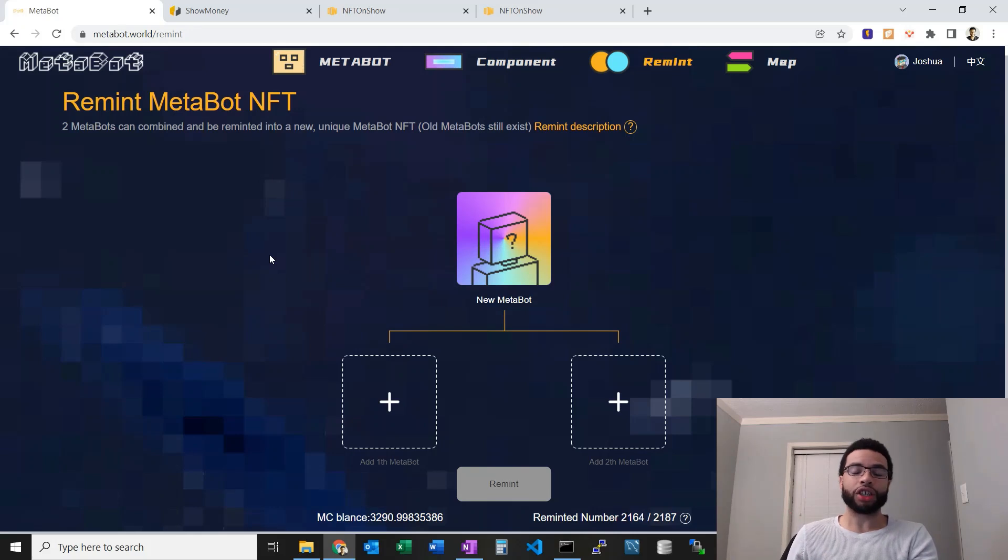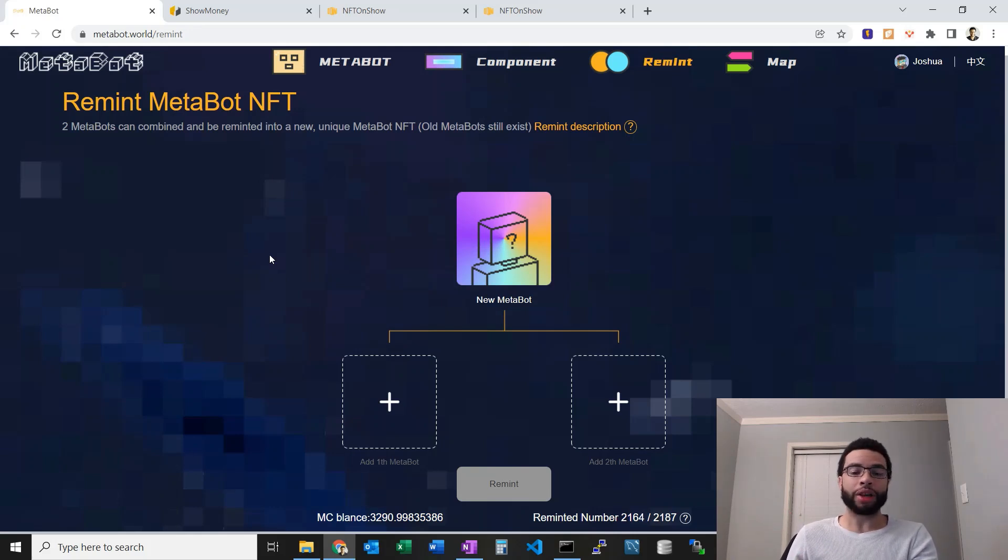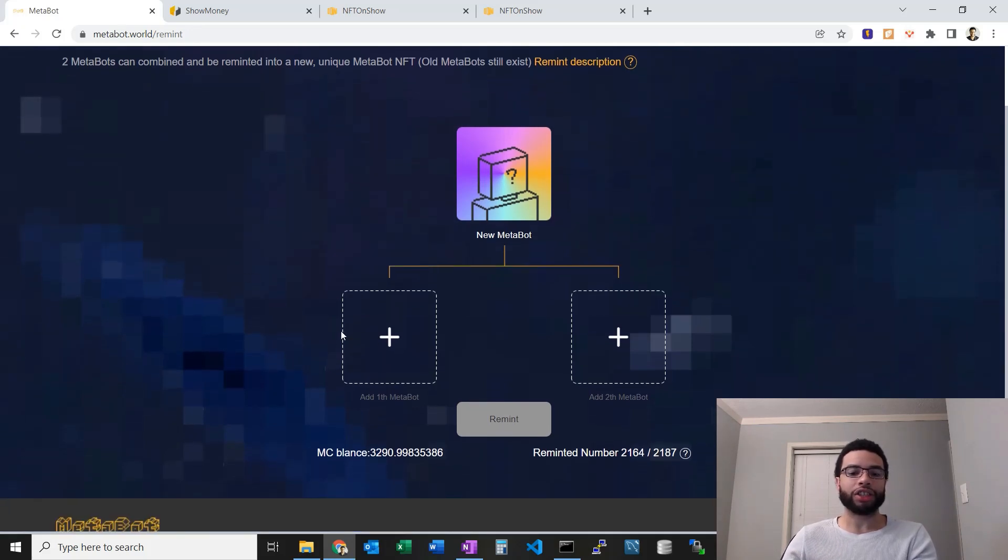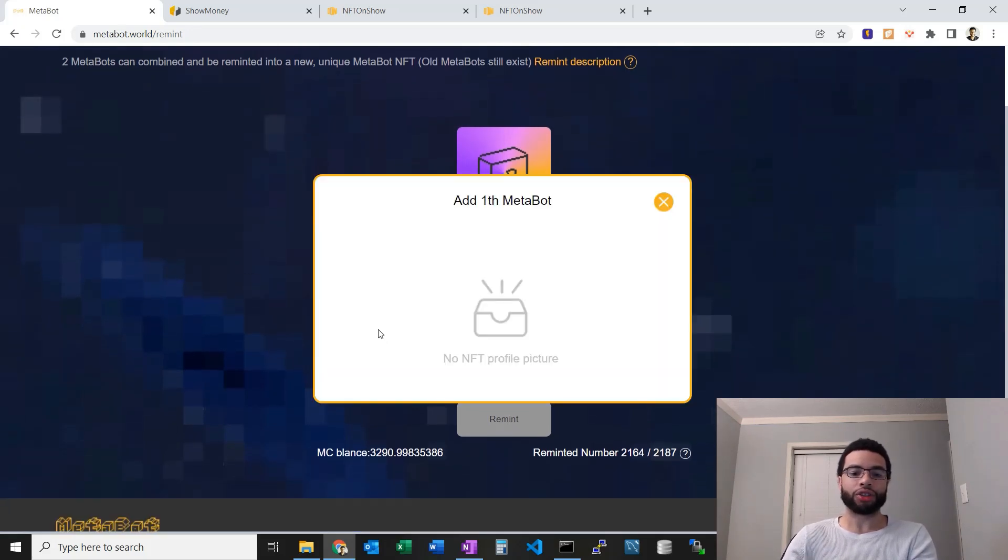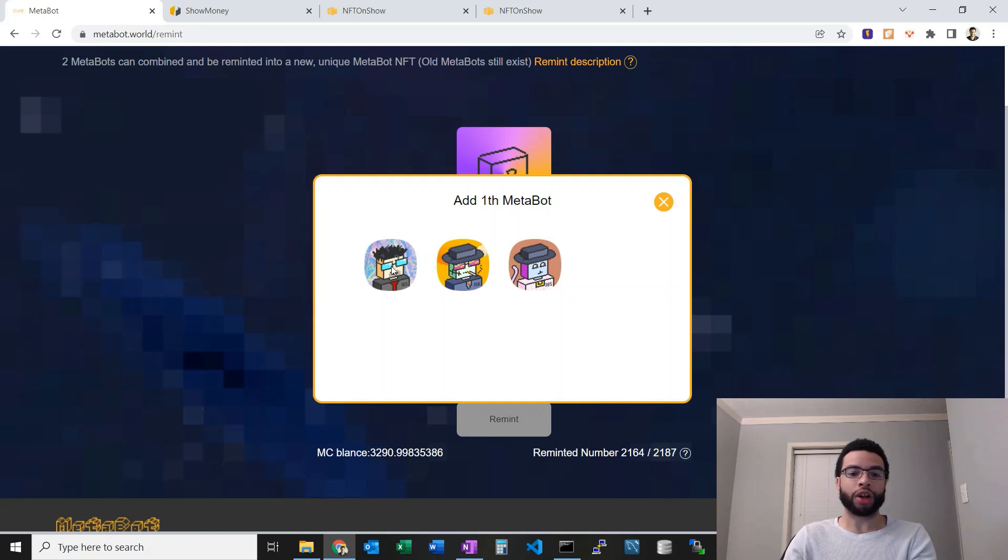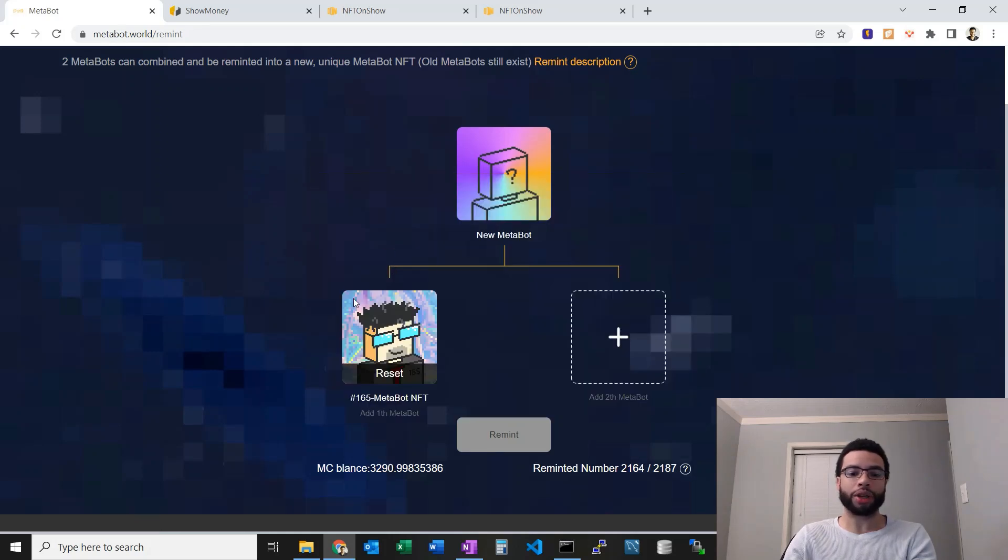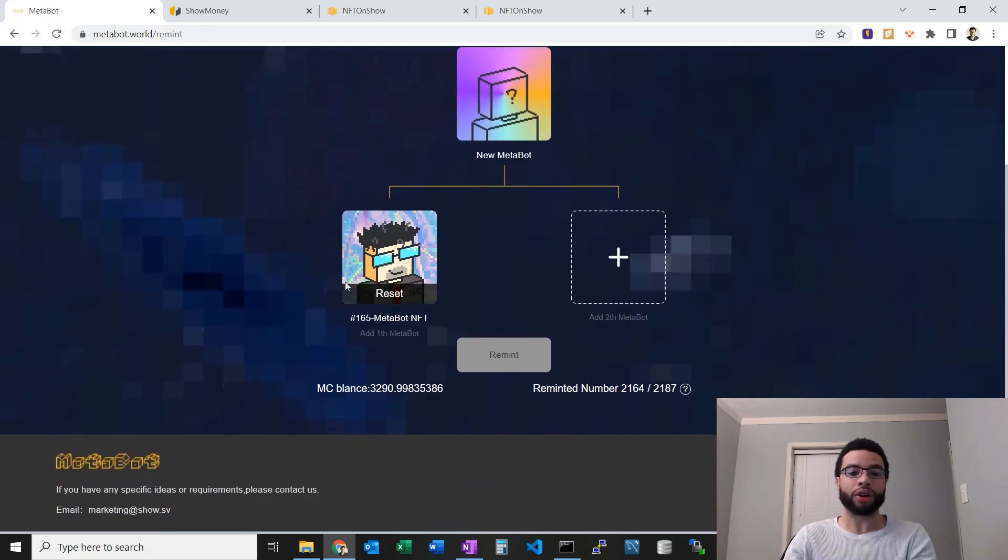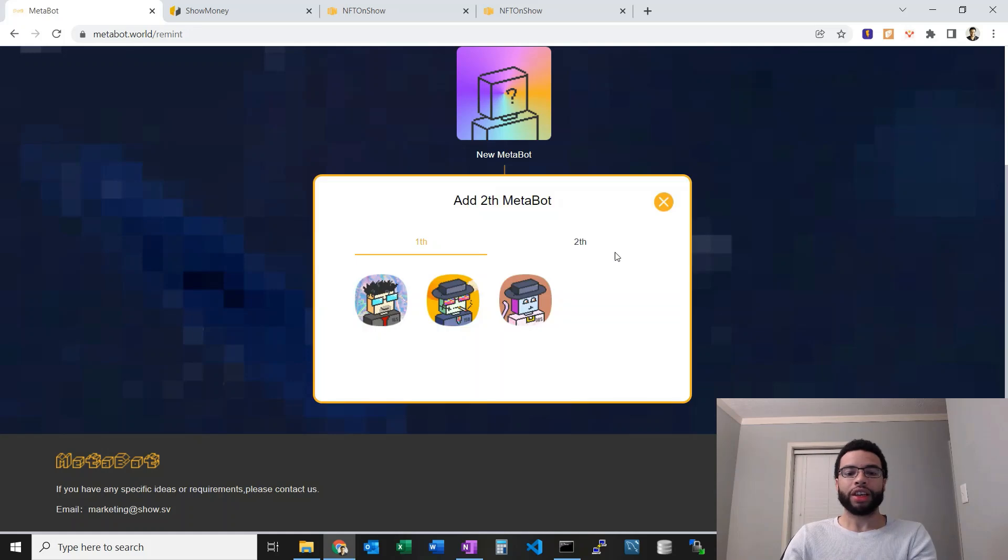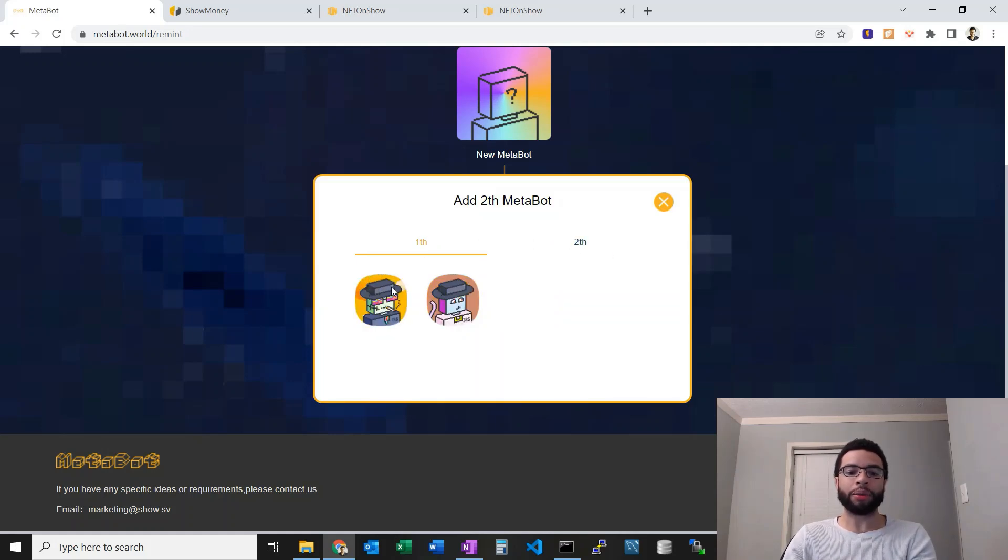The second one to fuse can be another first generation or it can be a child MetaBot, a second generation one. Let's take a look here. I have to pick one of my three MetaBots. I'll choose the one that I've been using for my avatar, number 165.